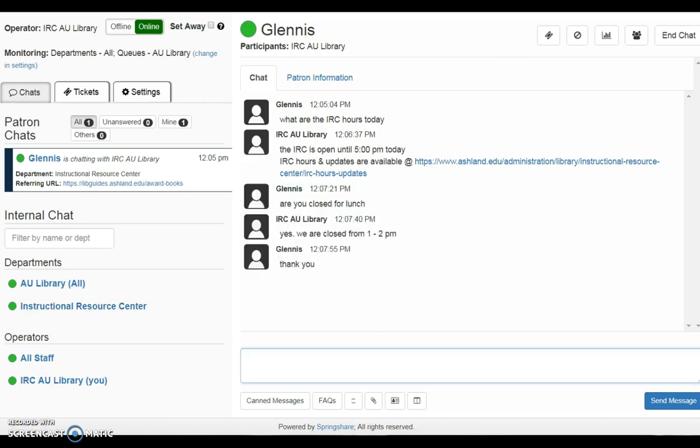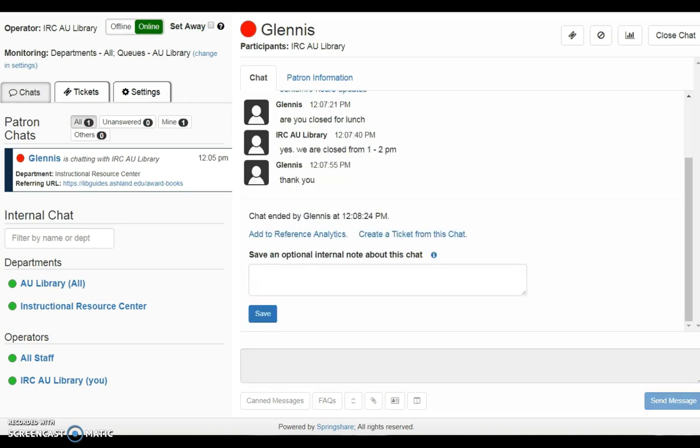Chat sessions may be considered complete if an extended period of time lapses without any additional questions from the patron. If the patron leaves the chat, chat ended notification will display, and the notification turns red.